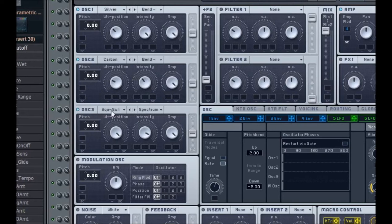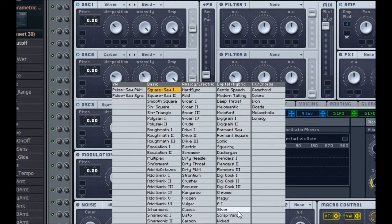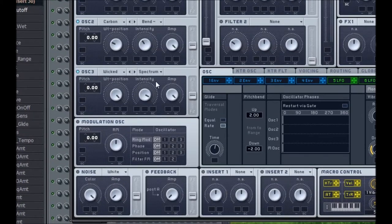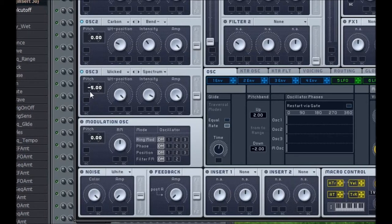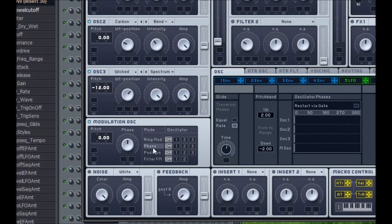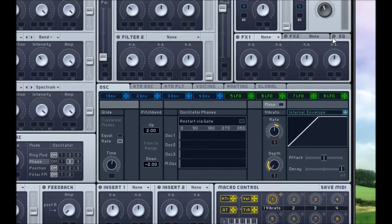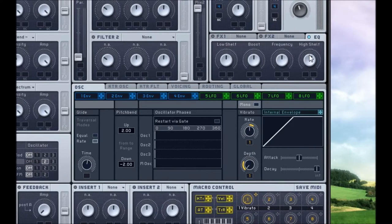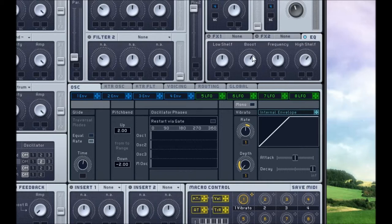Now enable the third oscillator and change this to Wicked, which is under Digital Hybrid, almost at the very bottom. This one can stay as Spectrum, however you do want to change the pitch to negative 12 instead of 0. Change the wavetable position to about 2 or 3 o'clock. Intensity and amp can stay the same — that covers the last oscillator. Now turn on the Modulation Oscillator, click Phase under Mode, and click number 2 for the oscillator number. That'll just slightly phase oscillator number 2. Now we're going to turn on the EQ built into Massive and turn up the High Shelf and the Boost a little bit. This just brings it out and makes it a little brighter sounding.